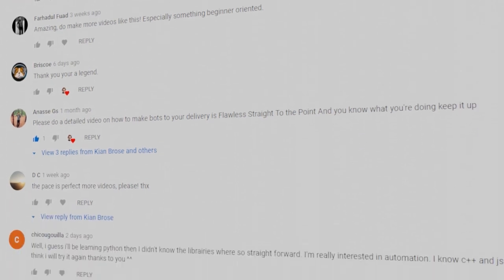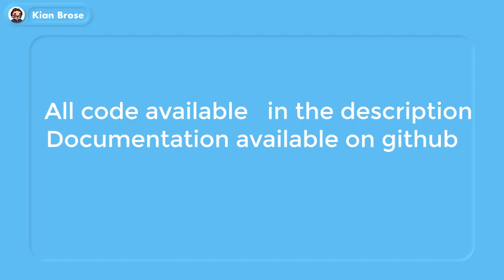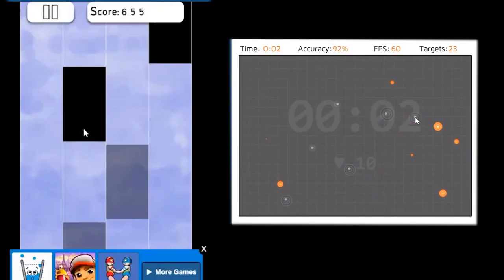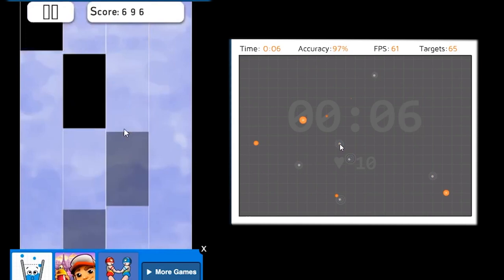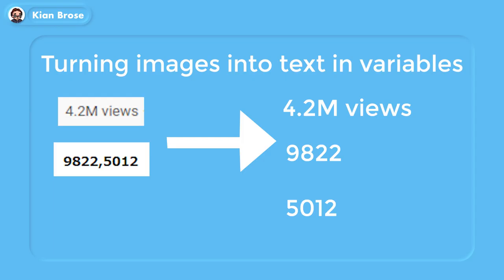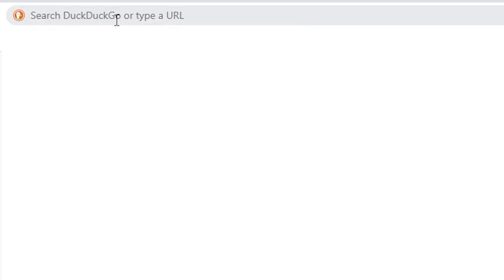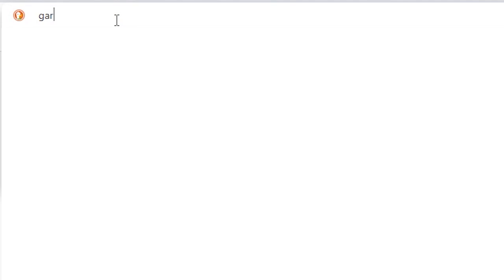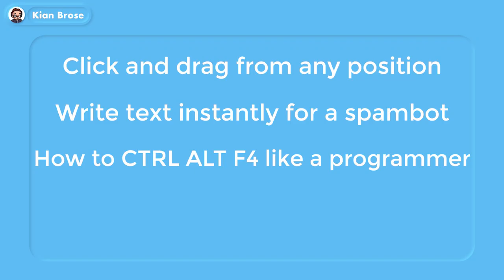The previous botting video got a lot of good response, so here's the second part. Note that all the code is available in the description. In the last botting tutorial we went through how to use PyAutoGUI and other functions to use images and pixels as inputs to perform an action. Today I'll show you how to take an image of text and/or numbers, store them in a variable and work with them. I'll also teach you keyboard and mouse tricks like click and drag, writing text, and keyboard combinations.